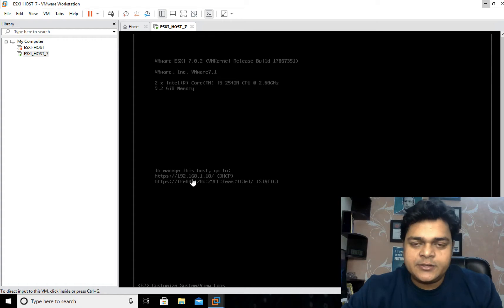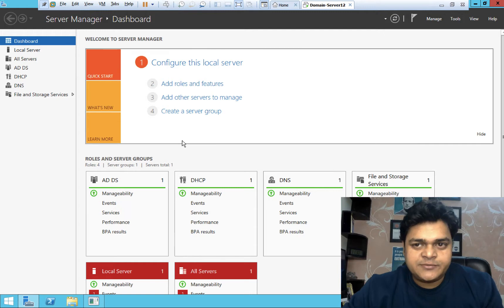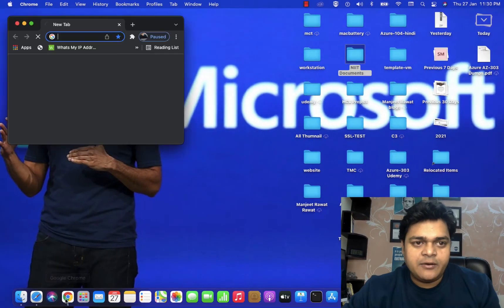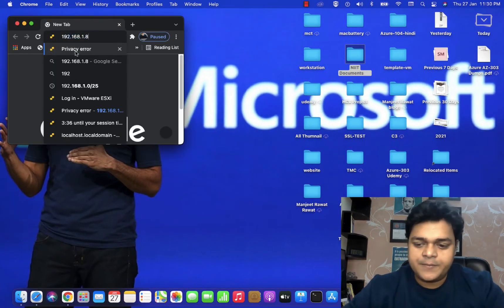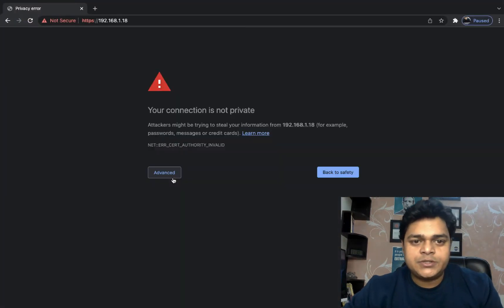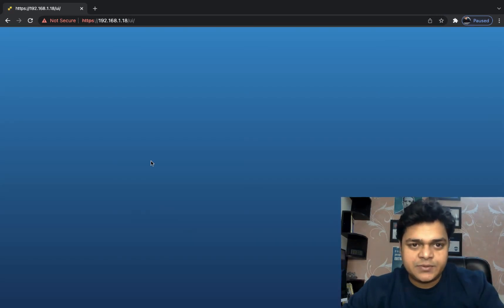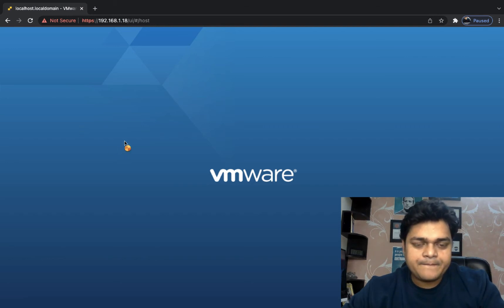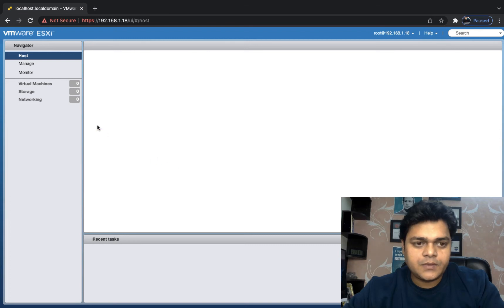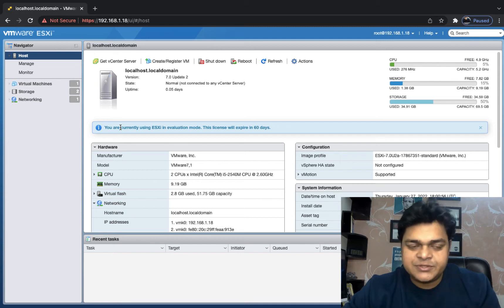The IP address of ESXi is 192.168.1.18. We need to open any browser — as we know, we need to use a web client to access our ESXi in GUI format. Just open any browser, type the IP address of your ESXi, and use the username and password you used during installation of your ESXi host. We successfully logged in to our ESXi host.